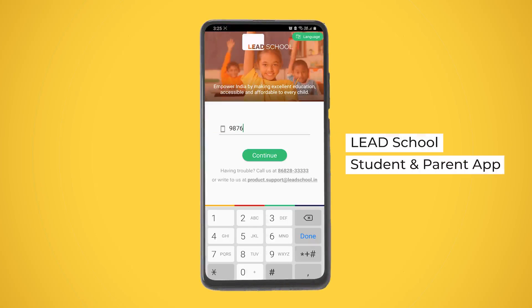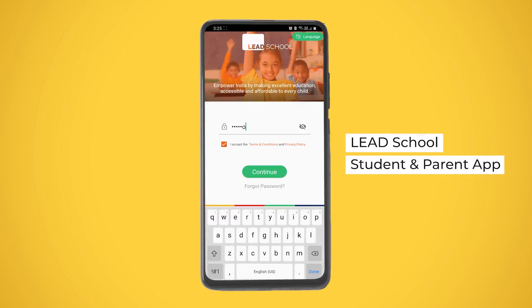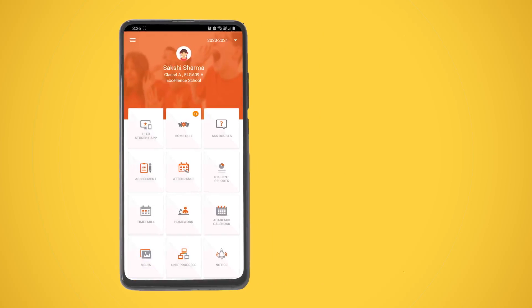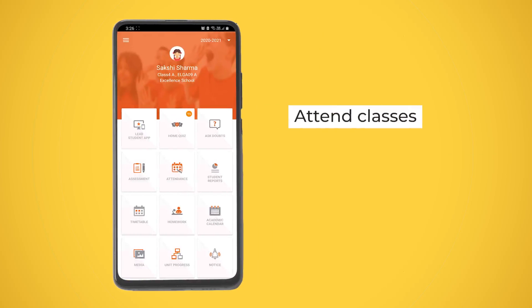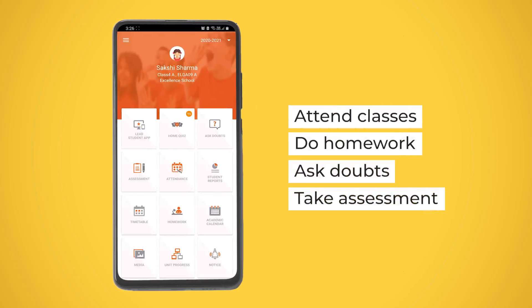The Lead School Student and Parent app is the one-stop solution for you and your kids. It not only helps the child attend classes, do homework, ask doubts, take assessments, and so on, but also lets you monitor their progress.